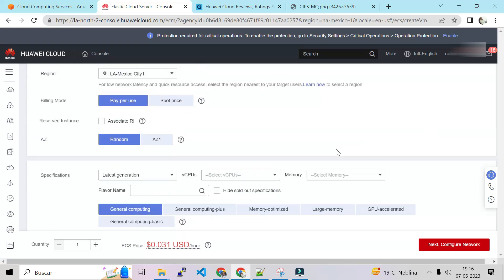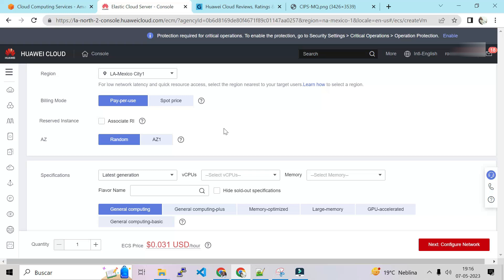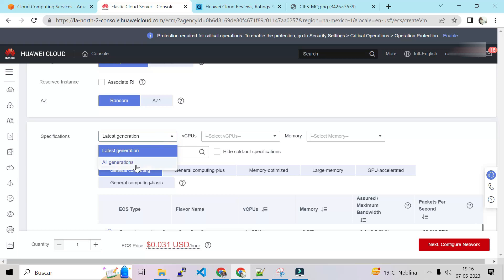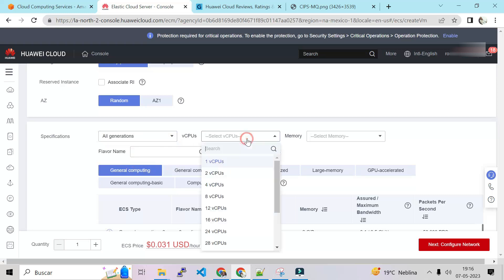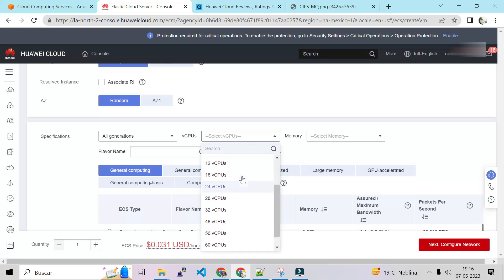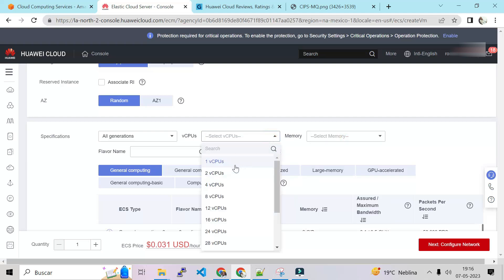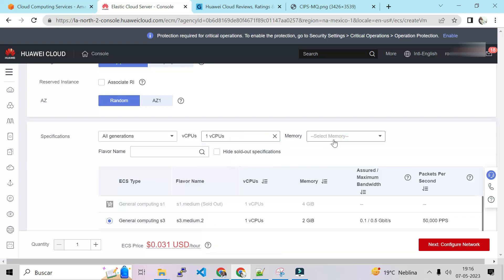If I want to buy an ECS we can click here. We choose the region, billing mode pay-per-use, spot price. We can also ask for a reserved instance. Let's switch down. AZ. If we have multiple AZs we can choose what AZ we need our ECS to launch in. We can also choose random so it will choose by random.